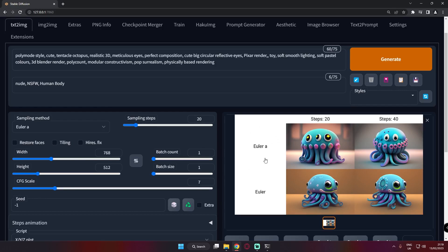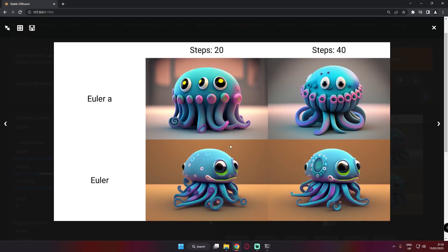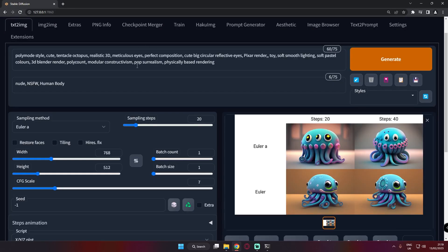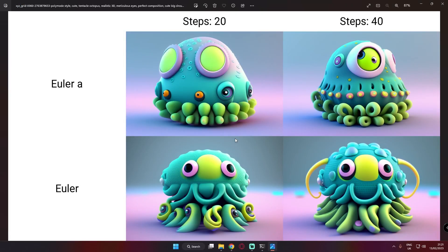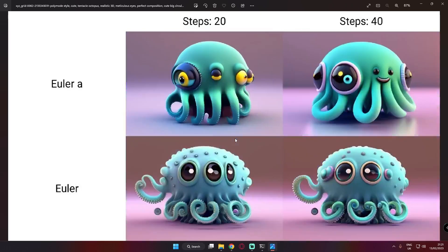I am not going to show you which model I was testing today. I am just going to show you the results I was testing with two sampling methods. This was the first style I was testing — as you can see, polymode style, cute tentacle octopus, realistic 3D, meticulous eyes and so on. The results are pretty amazing. Similar to that, these were the results I got with the similar topic — pretty amazing result, and I just love the polymode style.